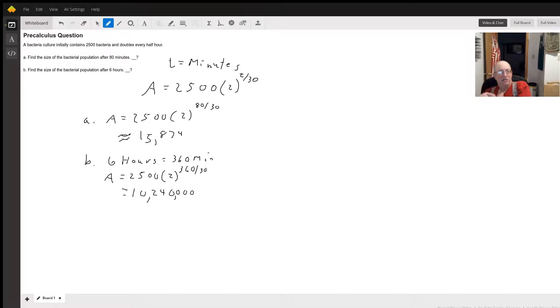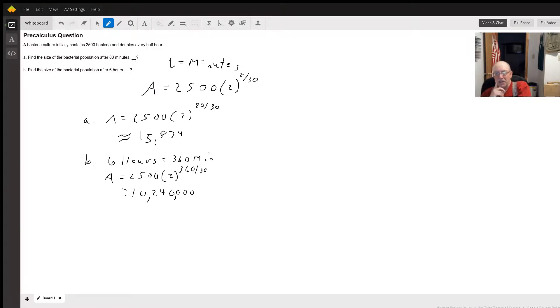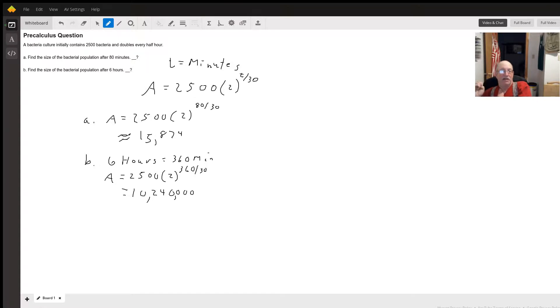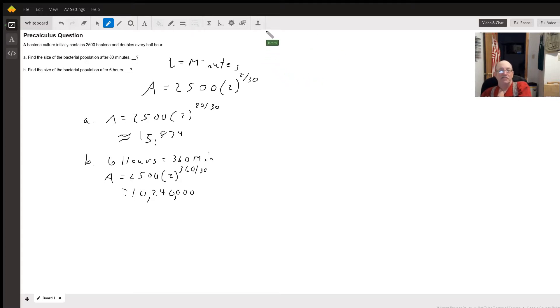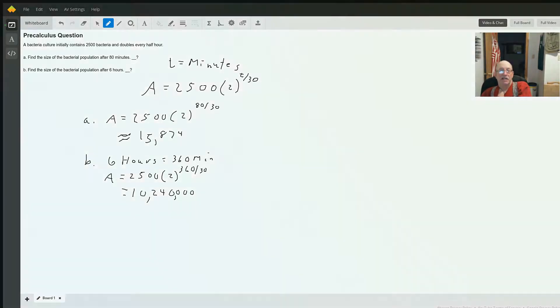For B, we're going to have to change 6 hours to 360 minutes. So then we get 2500 times 2 to the 360 divided by 30 power. And that works out to be 10,000 or sorry, 10,240,000. So those are your two answers. Thank you.